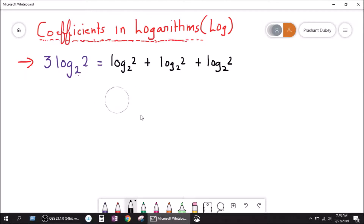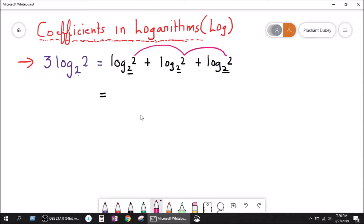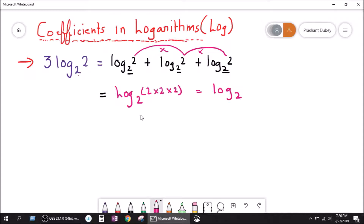I hope everybody understands why it's like that. Now, when we add logs of the same base, we multiply the log numbers. Here the base is the same — 2, 2, and 2. Keep in mind: whenever we perform the addition of logs with the same base, we always multiply the log numbers. So this is equal to log base 2 of 2 times 2 times 2, which equals log 8 base 2, because 2 times 2 times 2 equals 8.